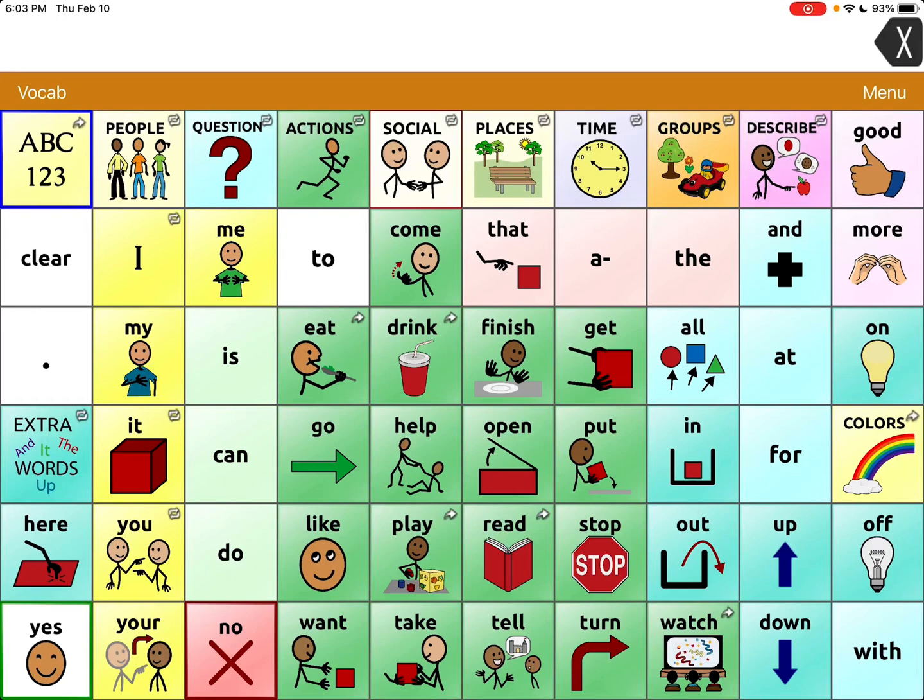Hi, this is Angela Maraud at Amazing Kids AAC Consulting. This is a quick video to show two different ways that you can use profiles in Touch Chat with Word Power.